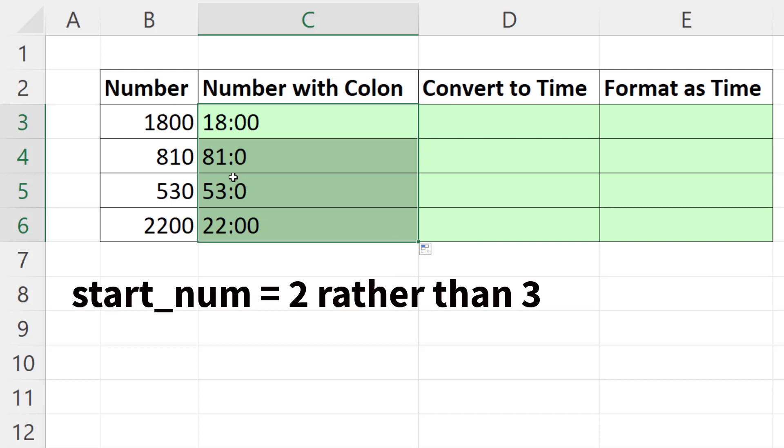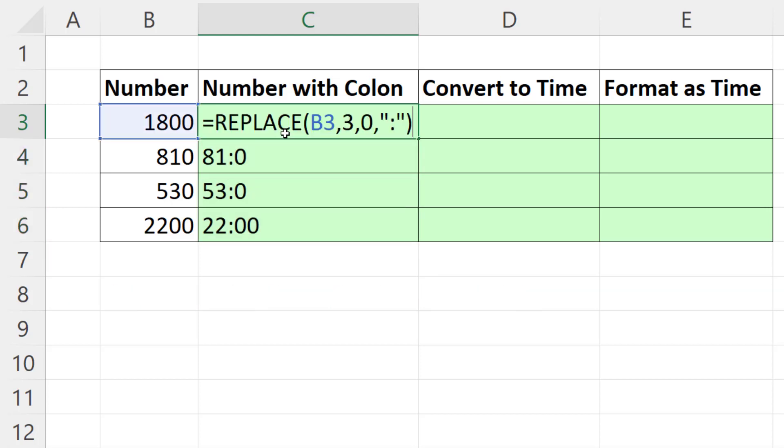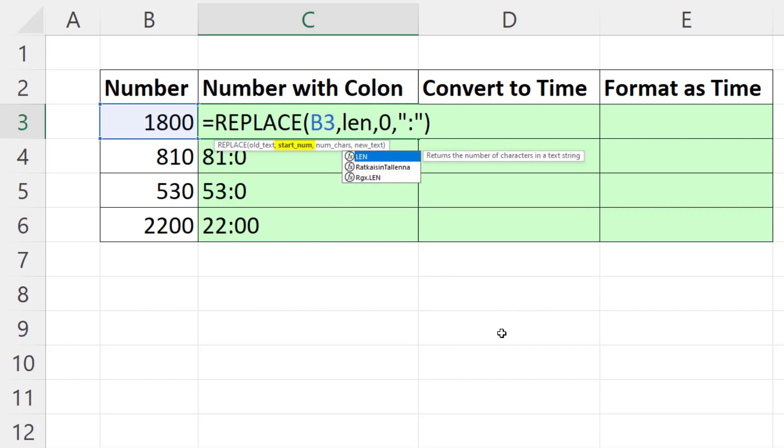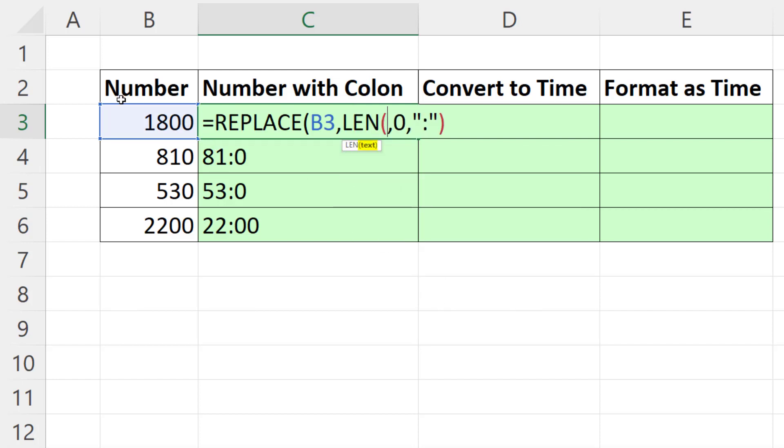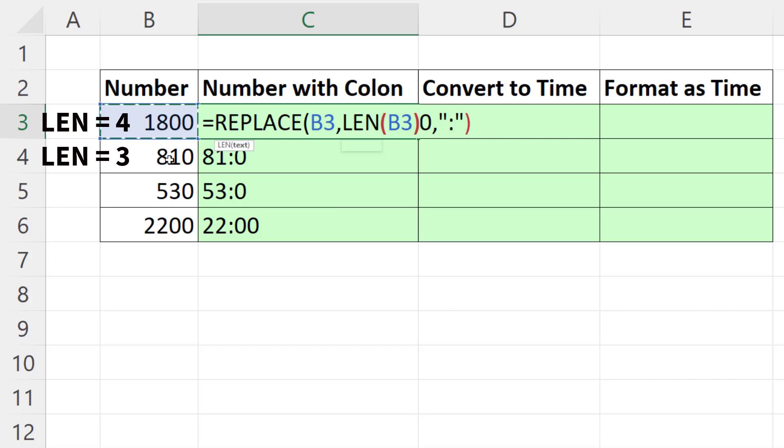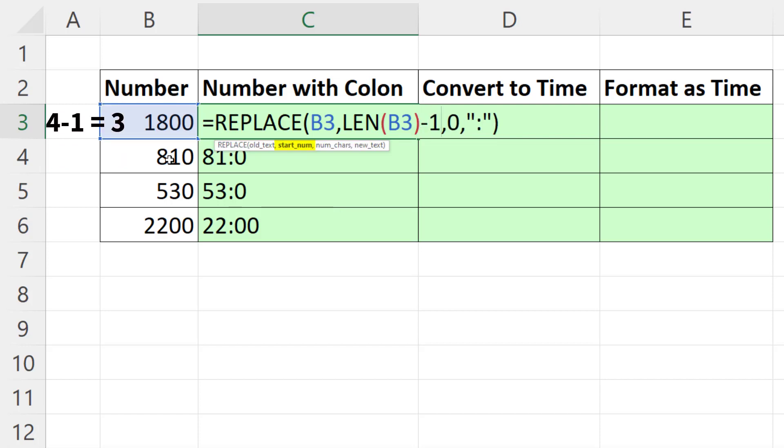That colon really needed to be inserted in position 2 rather than position 3. So in the top cell, instead of hard coding this in, I'm going to say count how many characters there are - 4, 4, and 3 down here - and subtract 1.